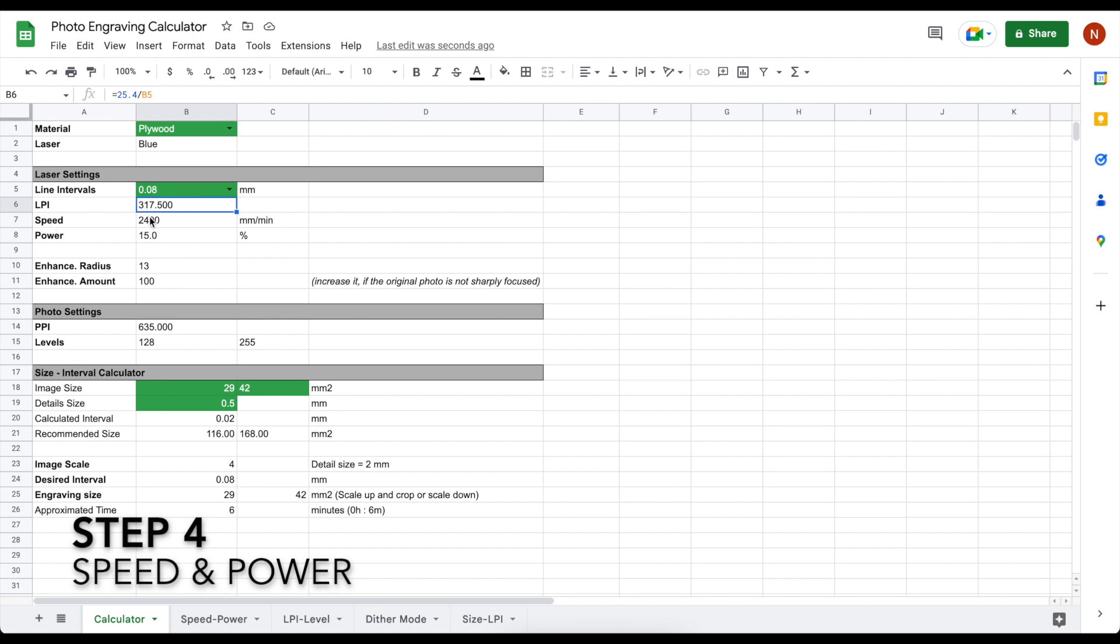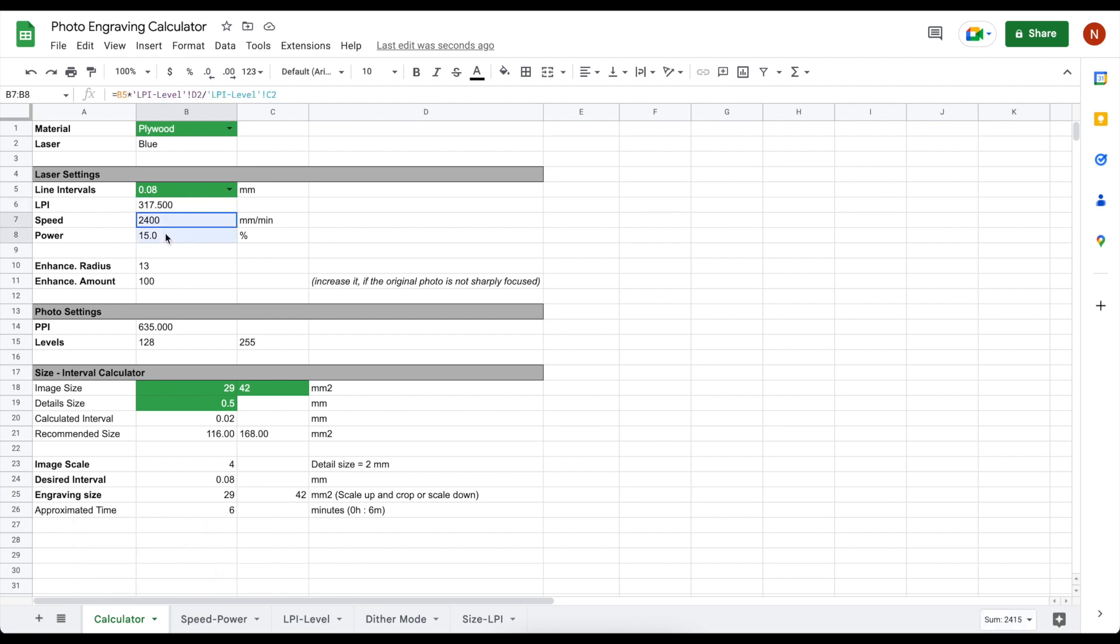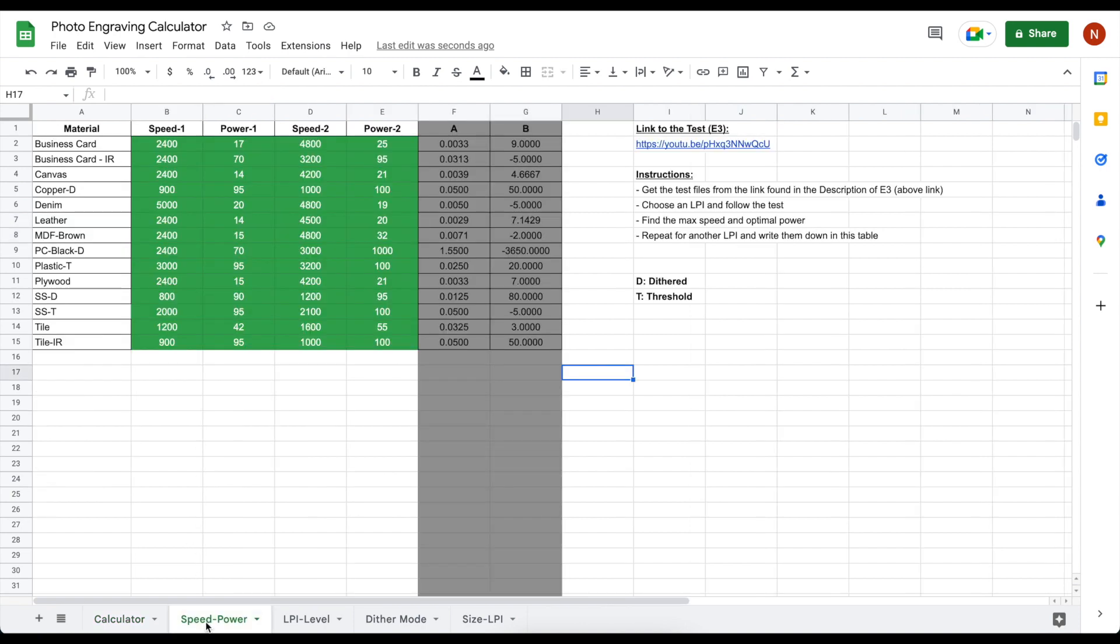When you have already filled in the data for a specific material to the supportive tables, selecting the line interval will give you the proper speed and power for engraving. The speed and power is calculated based on the entries on this table by dot burn time approach.